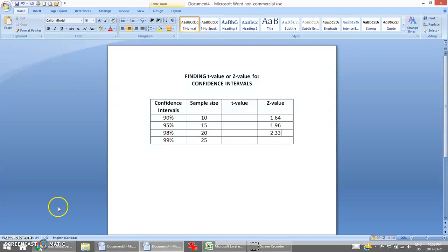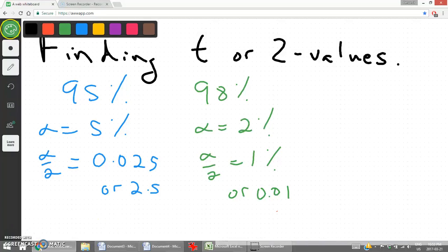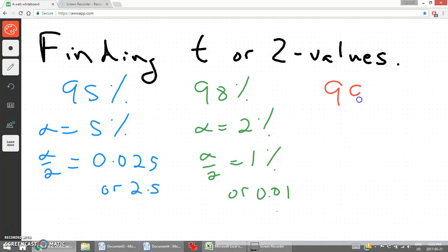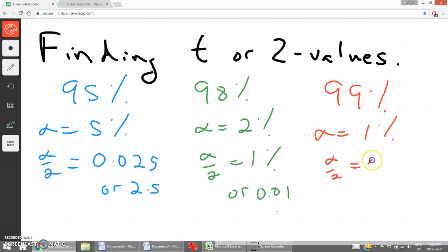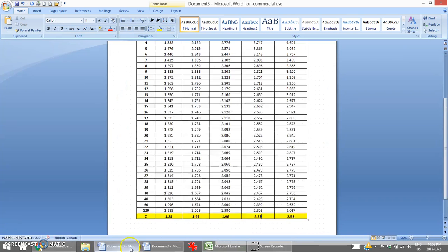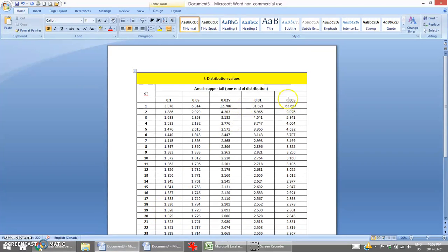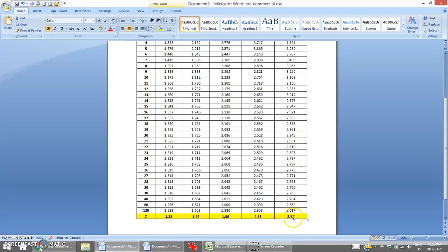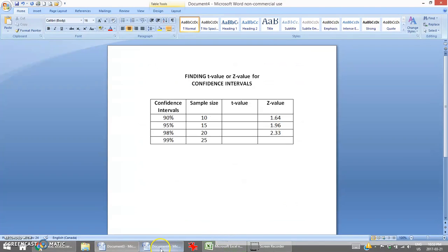The last confidence interval z-value is for 99%. Alpha is 1%, and half of that would be 0.005 or 0.5%. Using that column, the z-value is 2.58.